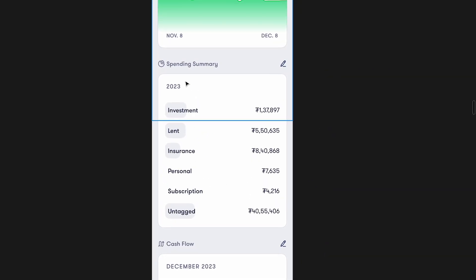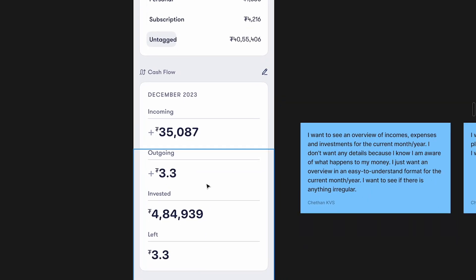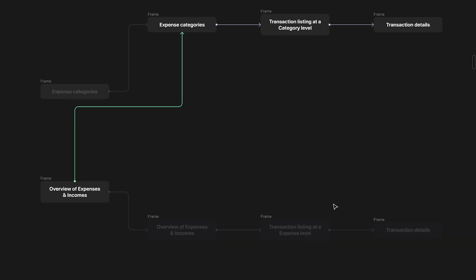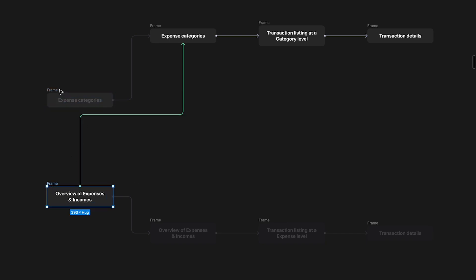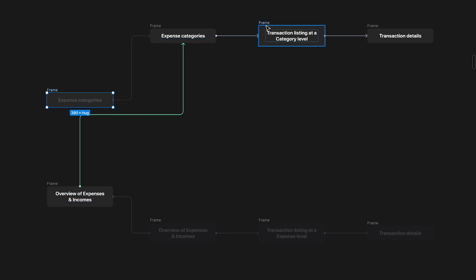I mentioned that we would be removing this entire section — basically the breakdown of the summary expenses — and we would see it when we go one level deeper. I explained this in the app architecture video in this series. This was the entire structure of the app, and basically we had the expense categories, and then we had the overview of expenses. Ideally we would remove all of this and just start with the overview, then go to the categories, then go to the listing of transactions for that category, and then look at the transaction details.